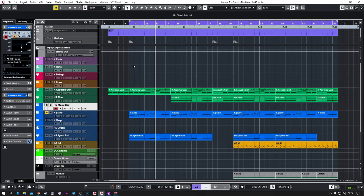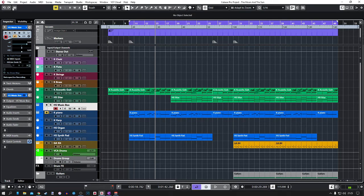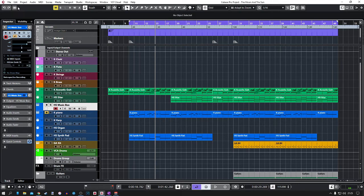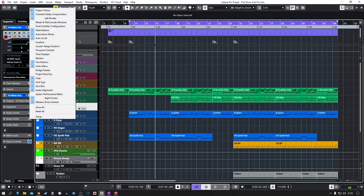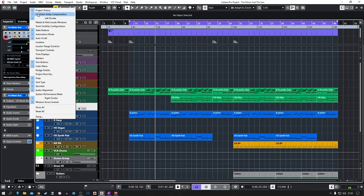And there's a really simple way to fix these problems, and that is this little button up here: the constraint delay compensation. If you don't see this button, you can right-click on the top section here and make sure this is selected.